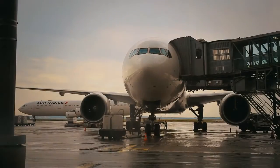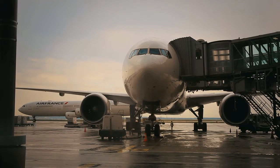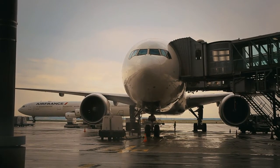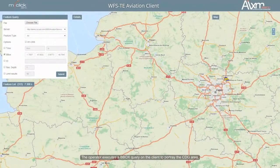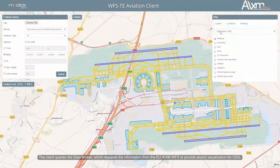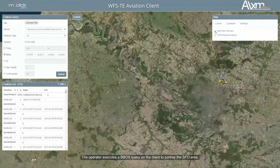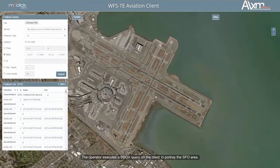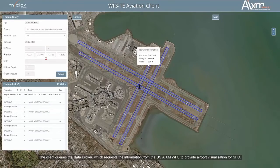At the same time the storm is wreaking havoc in California, a commercial flight crew are preparing to depart from Charles de Gaulle Airport in France for San Francisco. Even though the information system in Europe is different to North America, OGC services enable the crew to access the necessary details of the airport in San Francisco.